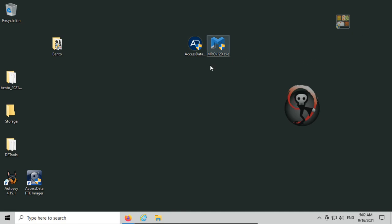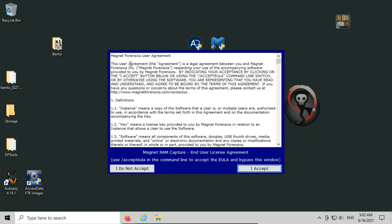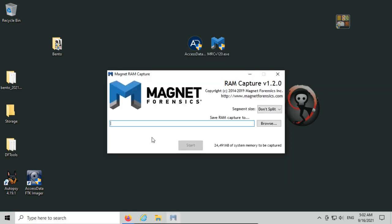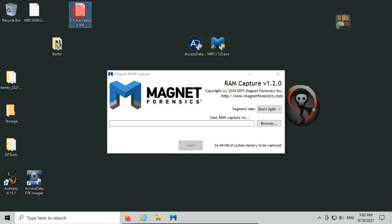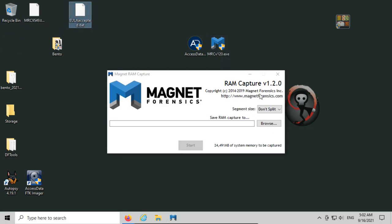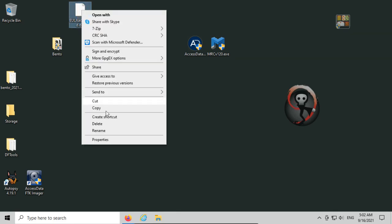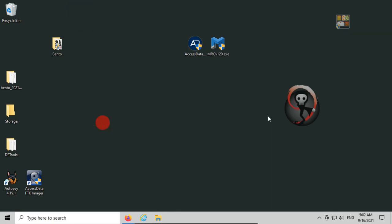Next, we have the Magnet RAM capture. If I double click on this just to see if it works, it's asking for administrative privileges—I say yes—and it's asking for the license agreement. I'm going to click accept. You notice that the EULA is created on the desktop here because that's where I ran the executable from, and it's asking me for the RAM capture directly. I'm going to close that. I know it's working. I'm going to delete that license agreement.